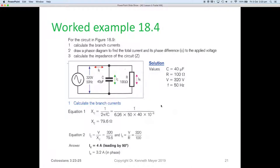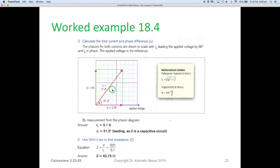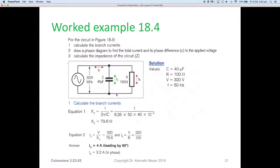The values given are: capacitor = 40 microfarads, resistor = 100 ohms, voltage = 320 volts, frequency = 50 Hz. First we calculate the branch currents. We use XC = 1 / (2πfC), so XC = 1 / (2π × 50 × 40×10⁻⁶).